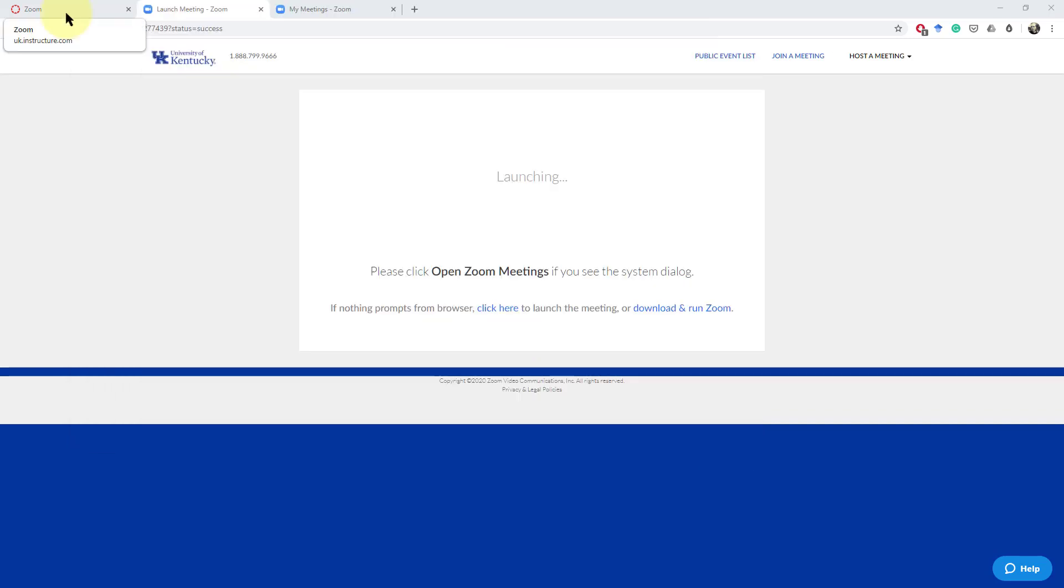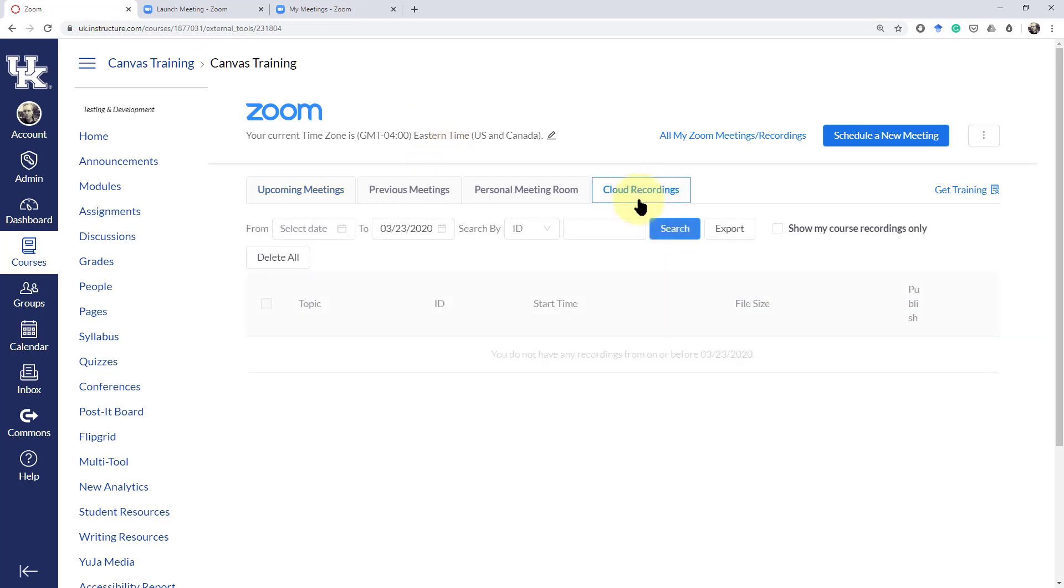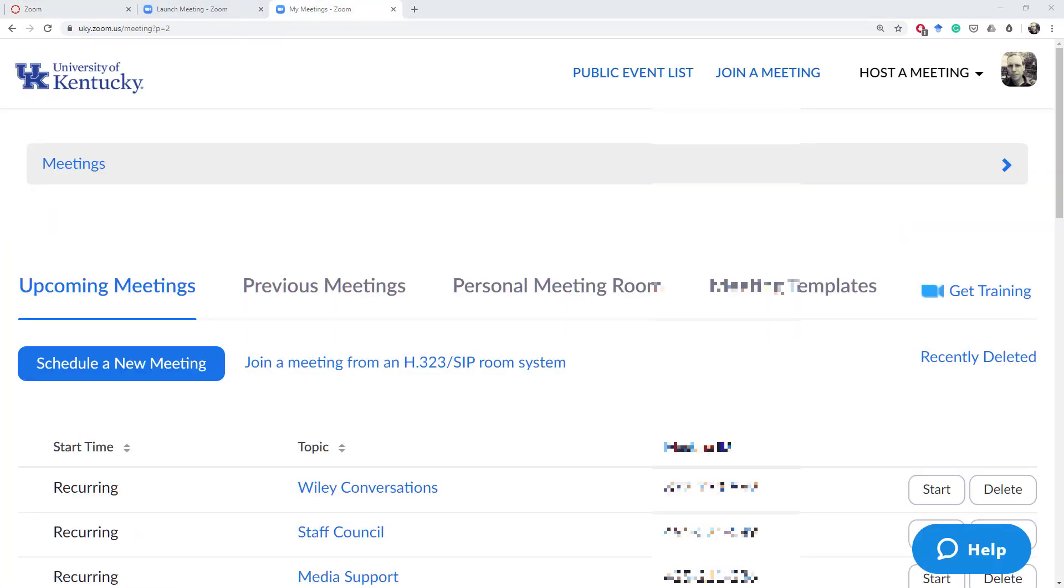Now when I go back to my Zoom tab here I see the Canvas training and I don't see anything yet on the cloud recording because it's not ready to go yet but I will come back to this tab in a couple minutes so I can show you what that would look like.